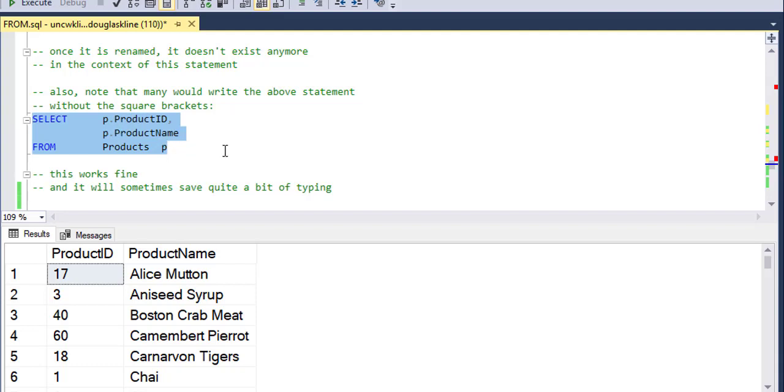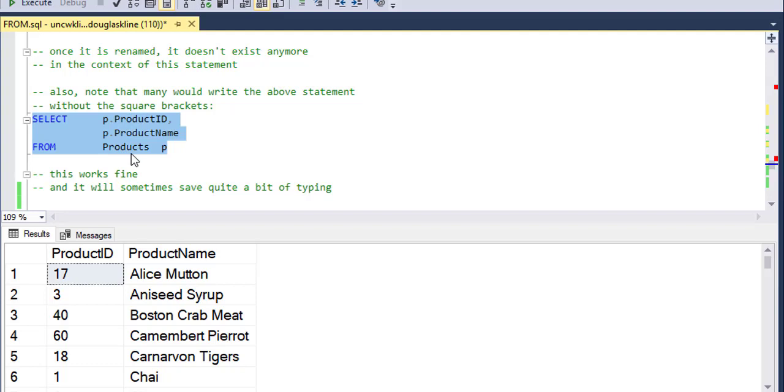Right. And I think that's maybe counterproductive because if you've got six, eight, 12 tables, this alias becomes hard to mentally map in your head. Like what does P represent, products? If I've got a products table and a payments table and a production table and a person table, and a whole bunch of things that start with P, P is not very mnemonic anymore. It doesn't help you remember what it meant.